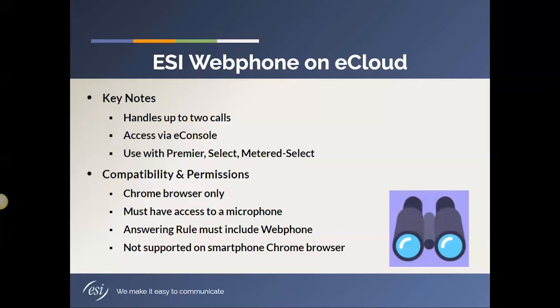Log into eConsole, and then launch my webphone from there. You may see it come up, but the functionality within the smartphone is not supported. I can tell you that on an Apple device, you will not even be able to launch the webphone.